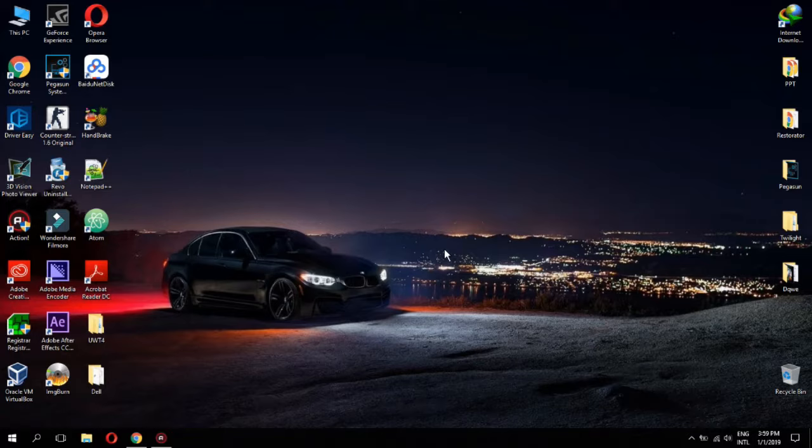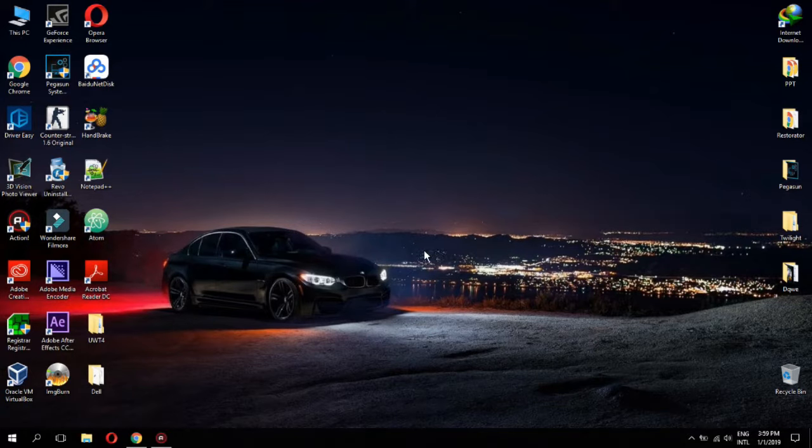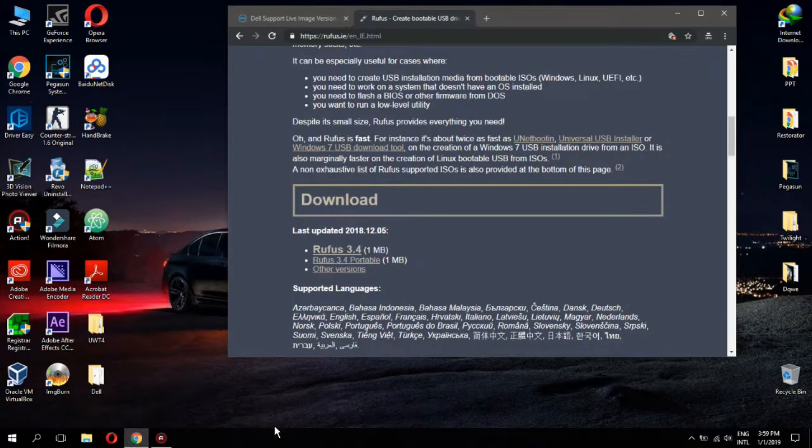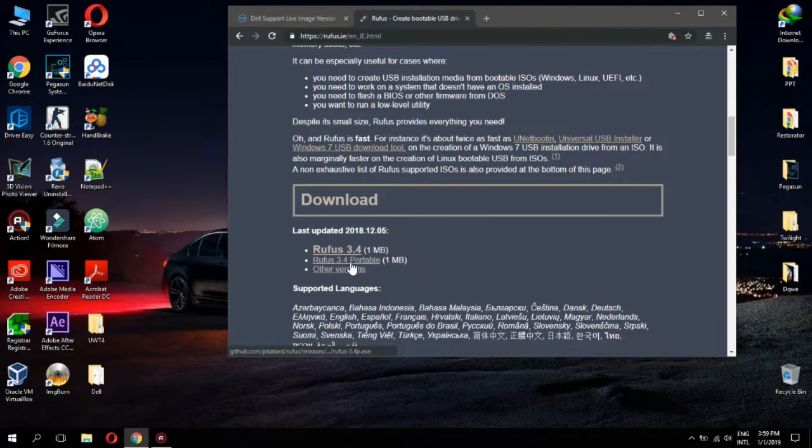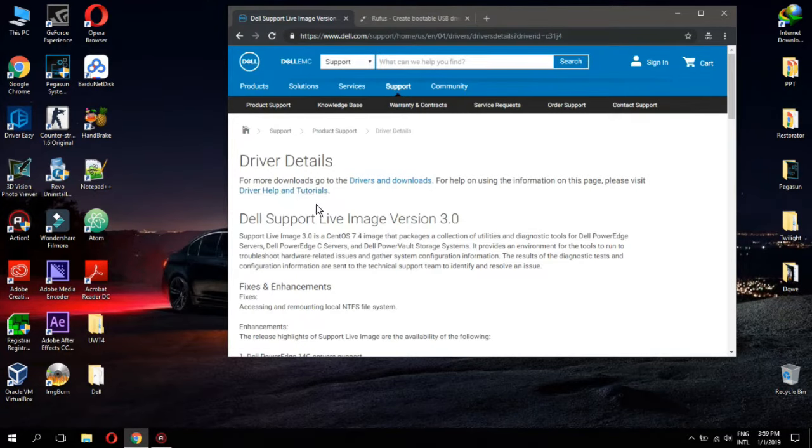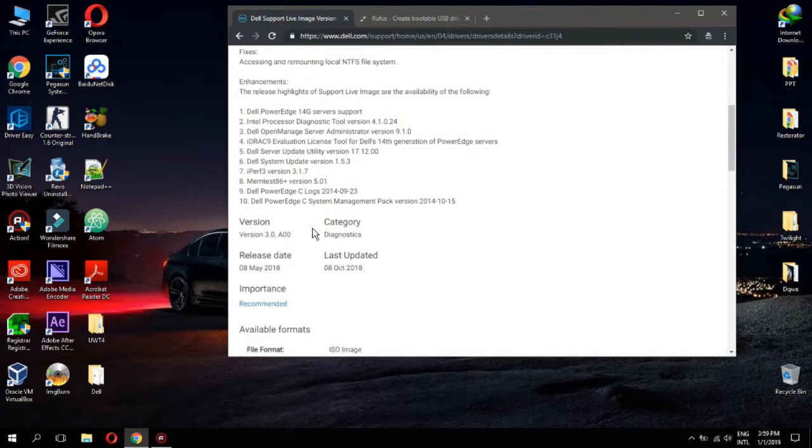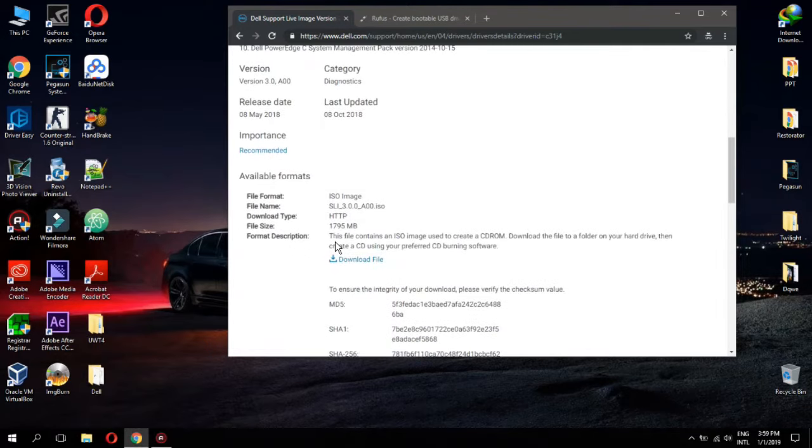All what you need is USB flash drive with minimum 2GB, Rufus tool to create bootable USB, and Dell support live image. The links will be in the description.